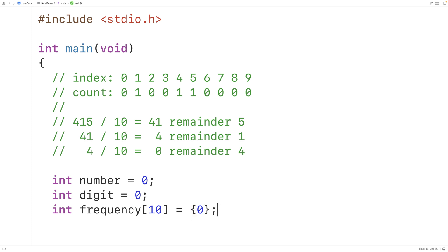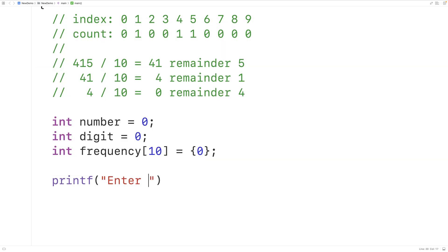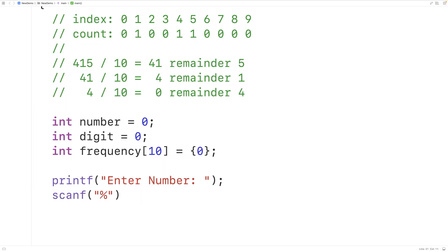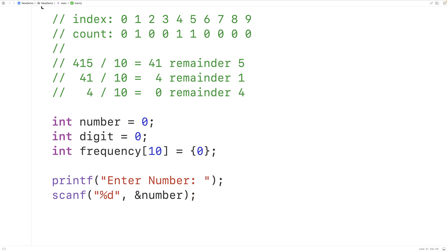We'll initialize all the elements in this array to 0 with equals inside curly braces 0, which will initialize all elements in the array to the value 0. Then we'll prompt the user to enter the number with printf and the string "Enter number:". Then we'll use scanf with %d to accept an integer of input and store the integer entered by the user into the variable number.